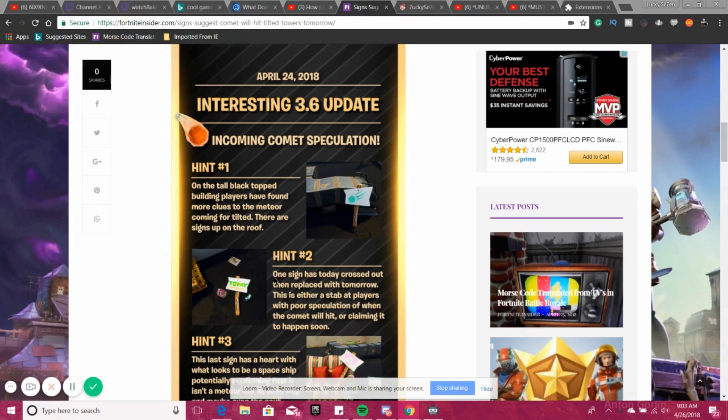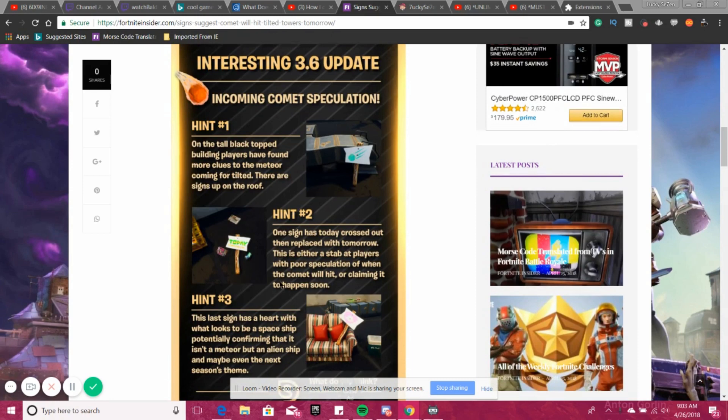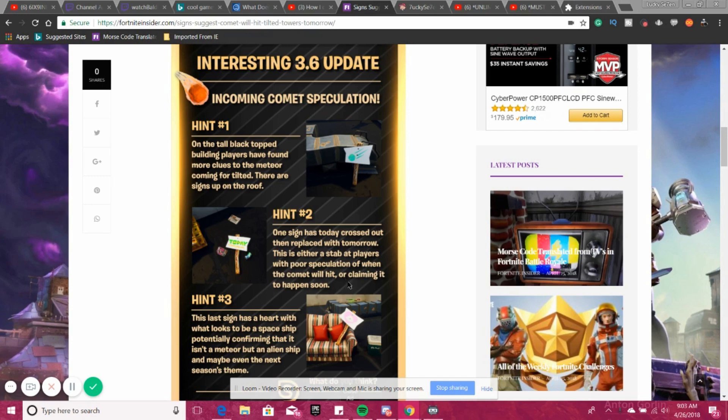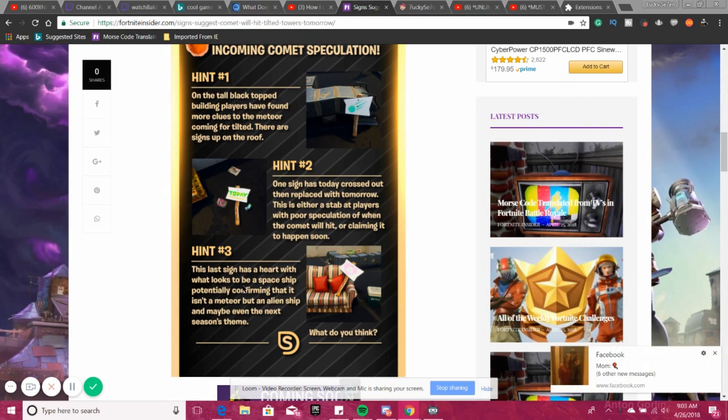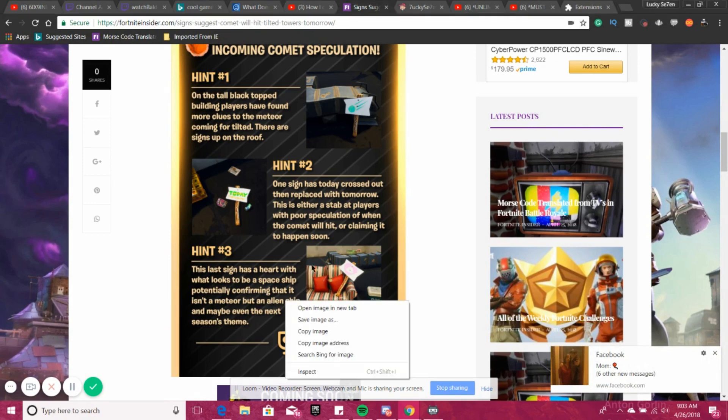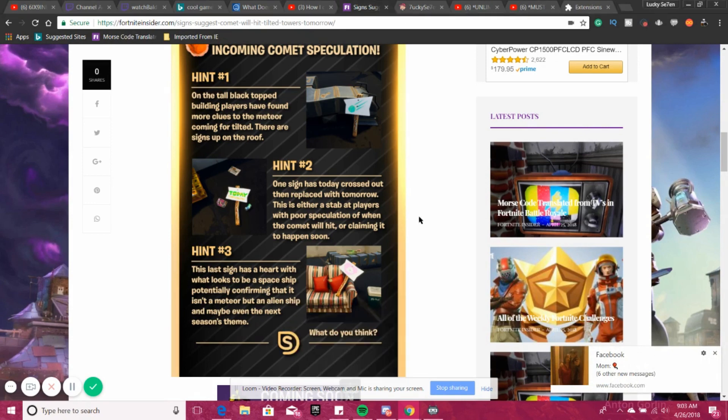Everybody knows about the signs now on top of one building in Tilted. Now it has the asteroid and then today crossed out saying 'tomorrow.' I think that's really a stab at they're making fun of players with poor speculation on when the comet's going to hit. I never thought about it that way until I saw this. And then hint number three, the last sign has a heart with what looks like to be a spaceship, potentially confirming that it is a meteor but an alien spaceship and maybe even the next season theme, which I think is more likely to be true.